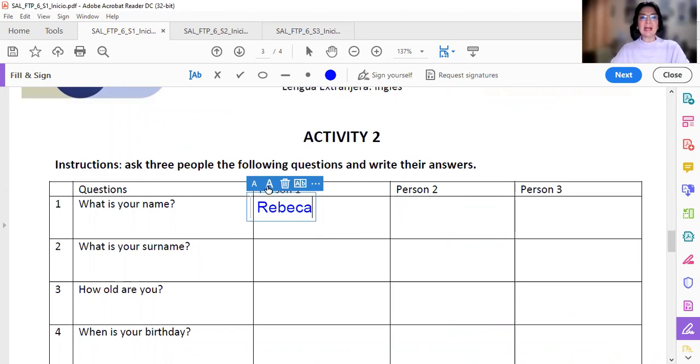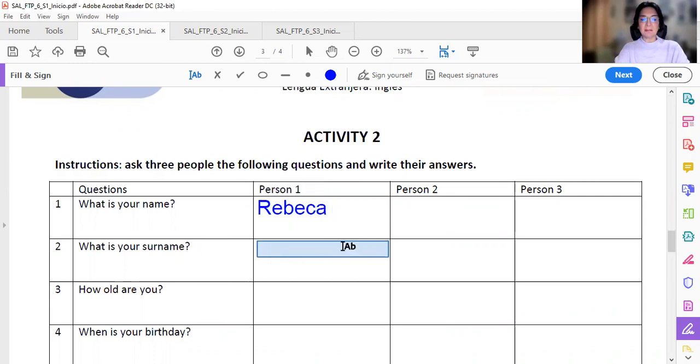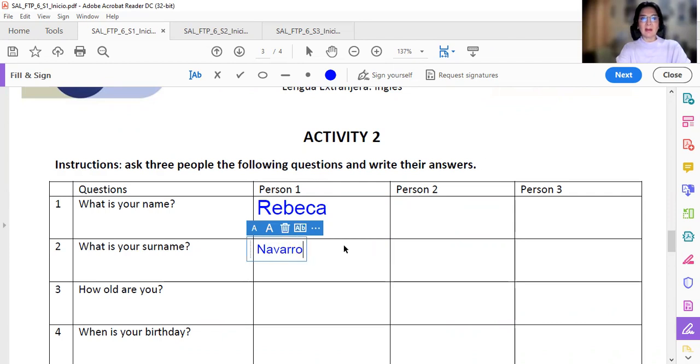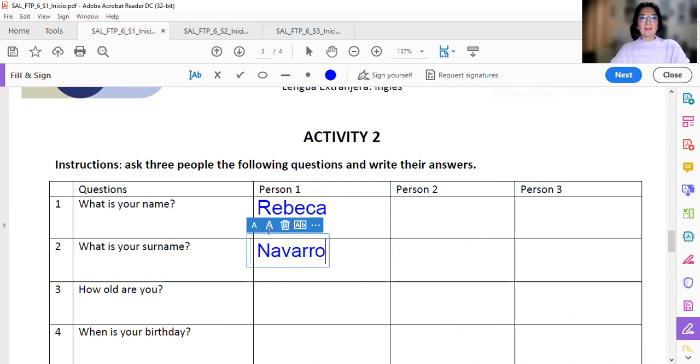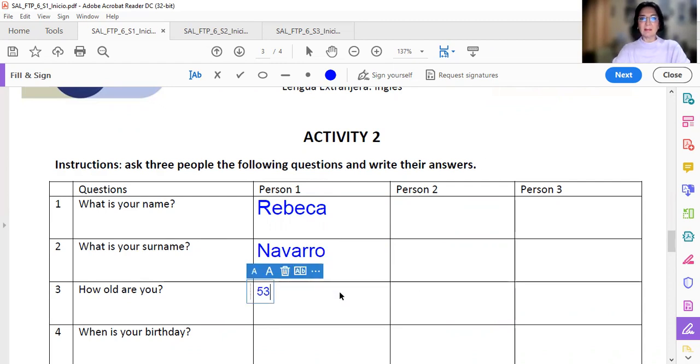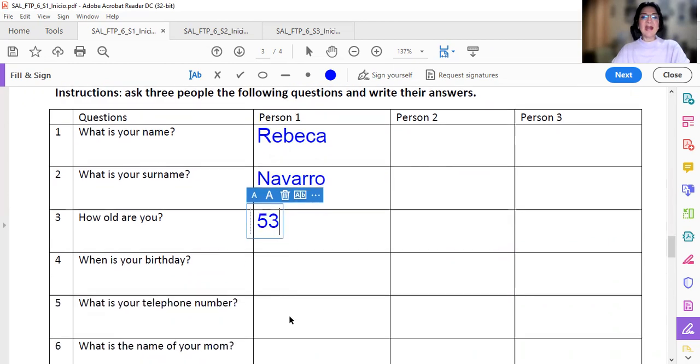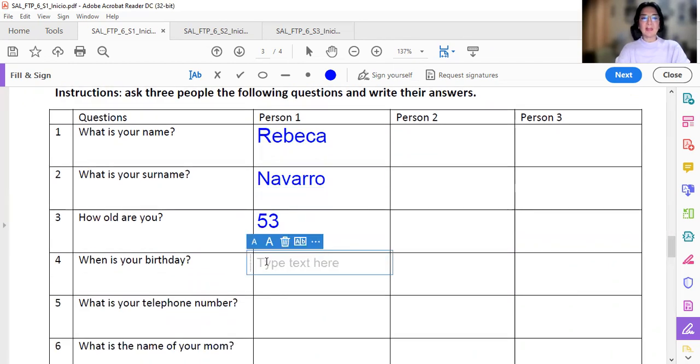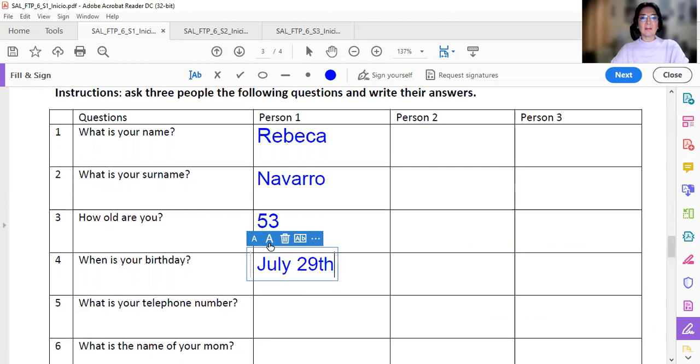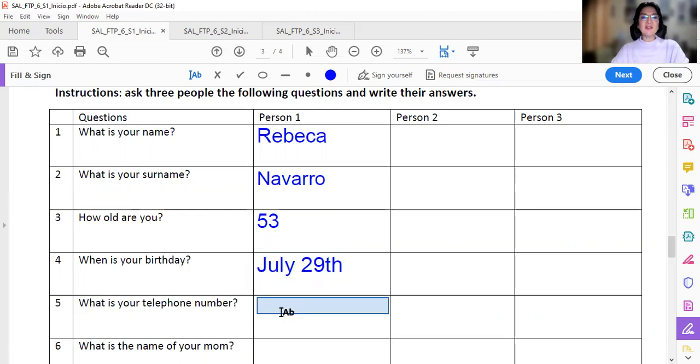Rebeca. What is your surname? Navarro. How old are you? 53. When is your birthday? July 29th. What is your telephone number?